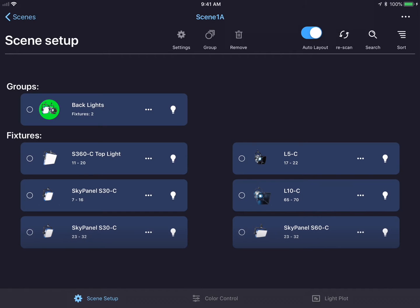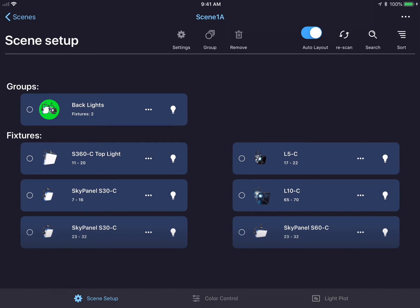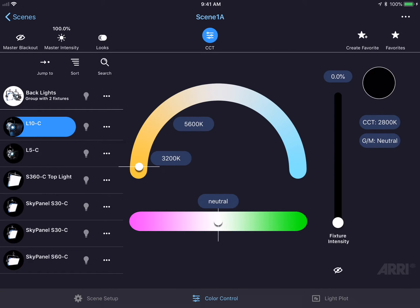This is the second video in a series for the new app Stellar by Aerie. We're picking up where we left off in the last video in Scene Setup. We're going to tap the center button at the bottom of the screen, Color Control, to move to the Color Control window.